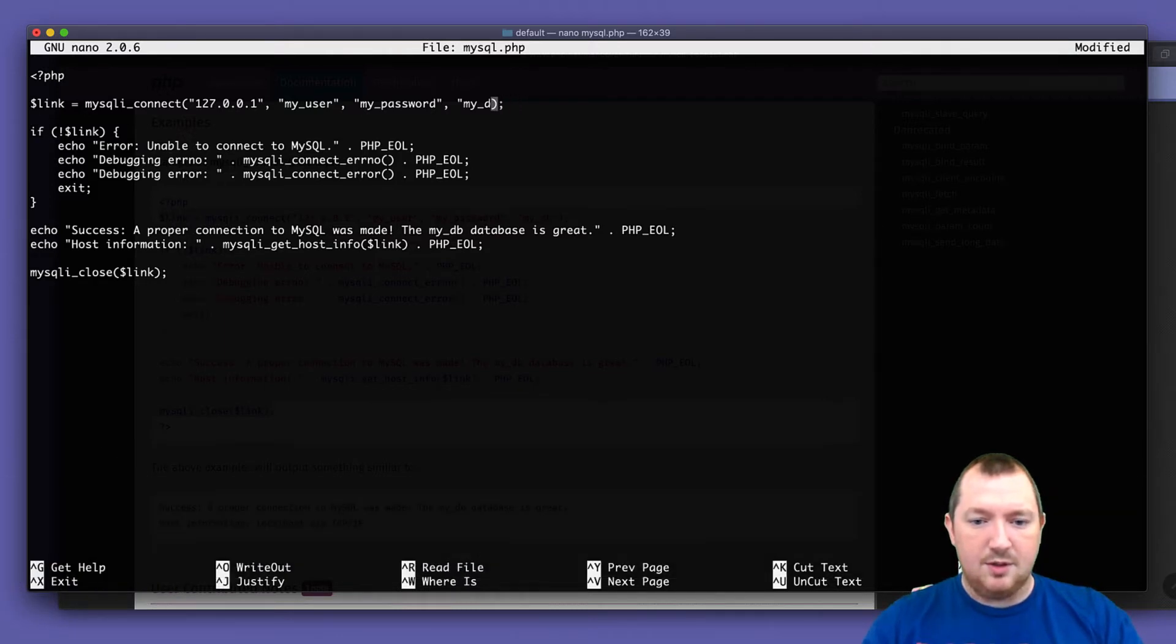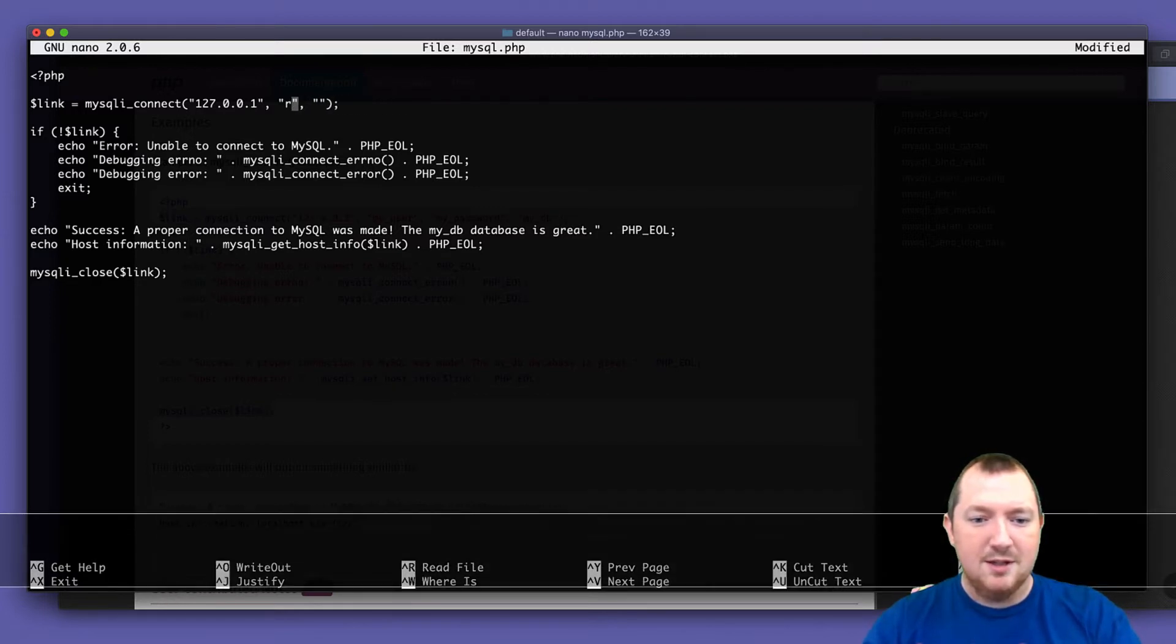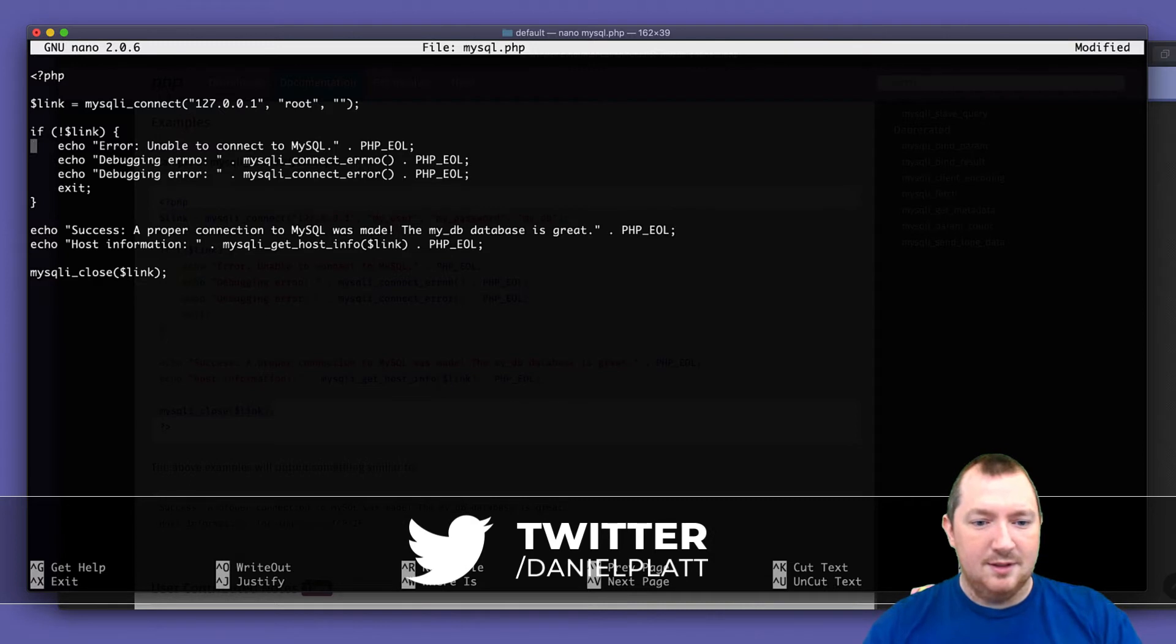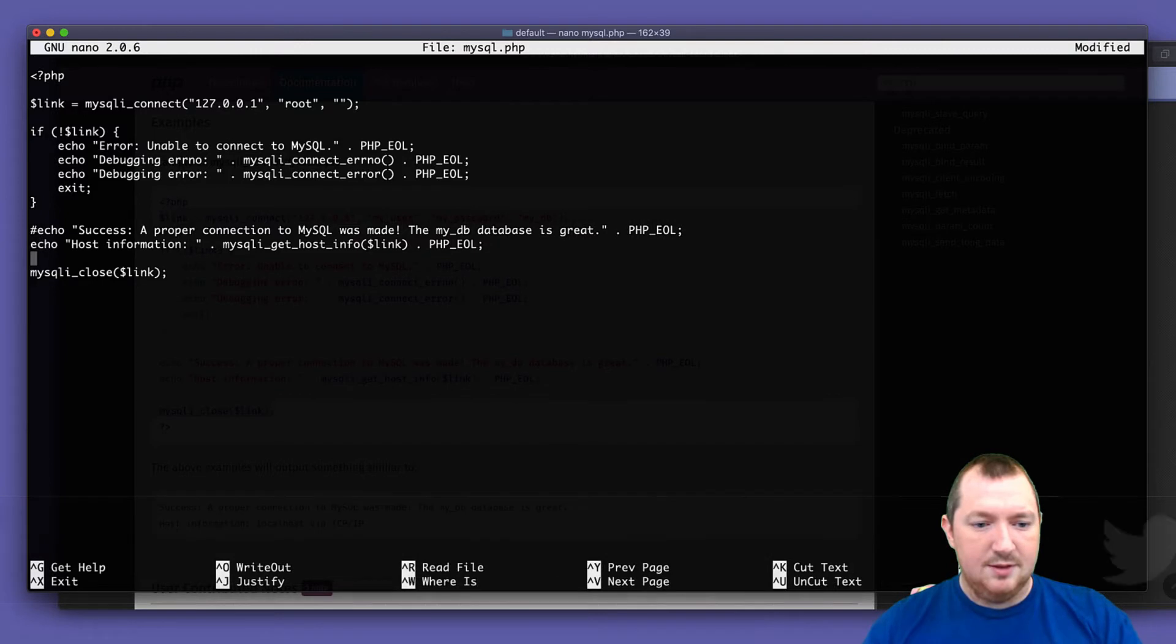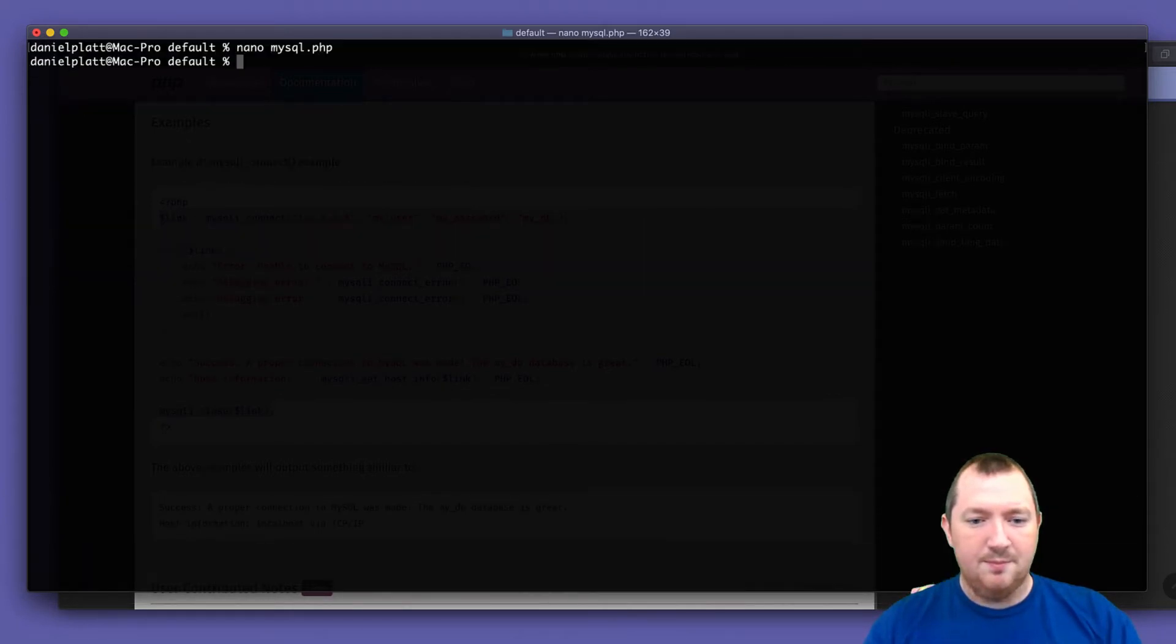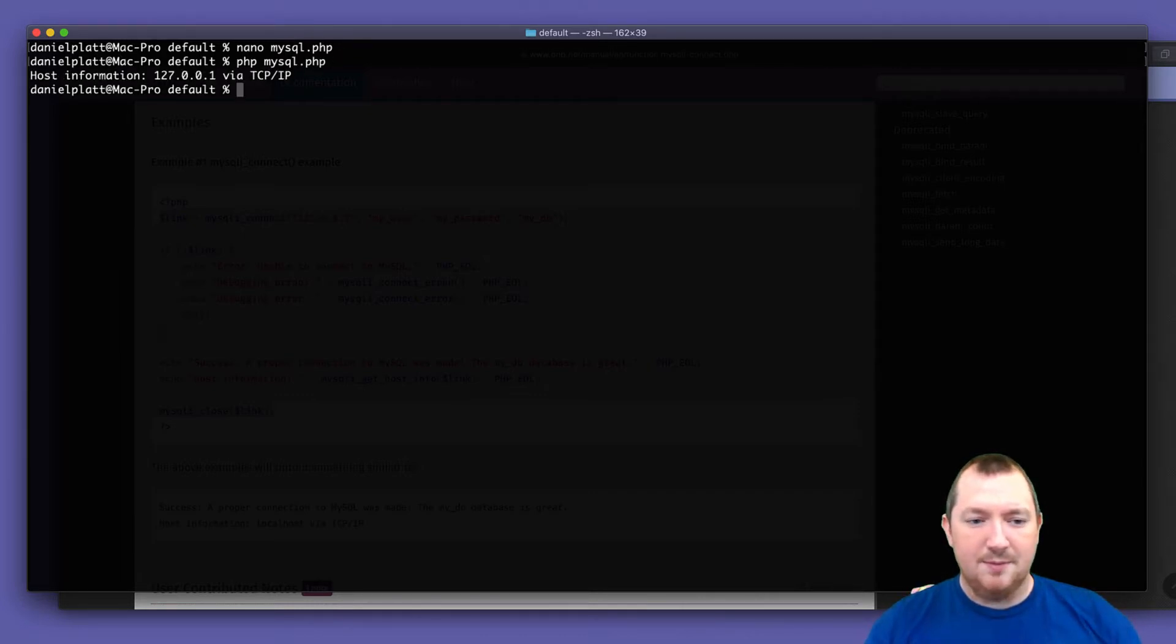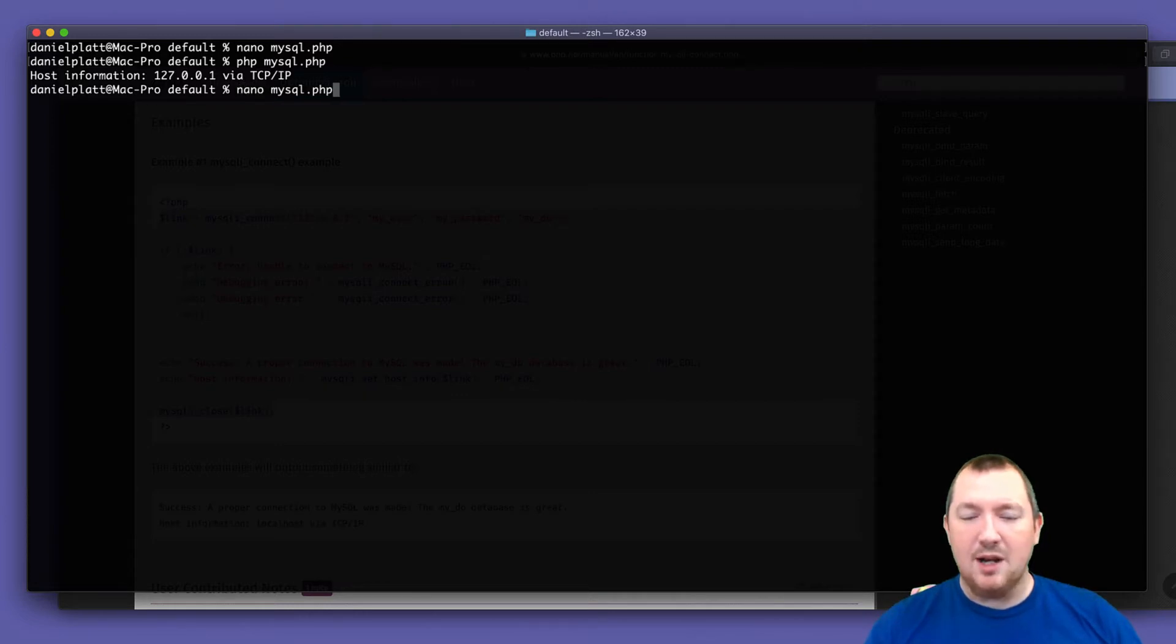We don't need a database, I'm pretty sure my dev password is root. It shouldn't be, but it is. So let's give that a whirl and hopefully everything should work. Brilliant. So we are connected to MySQL and then we close it.